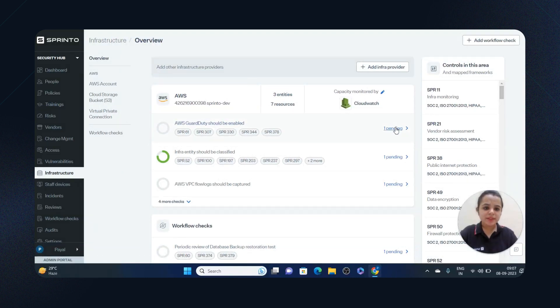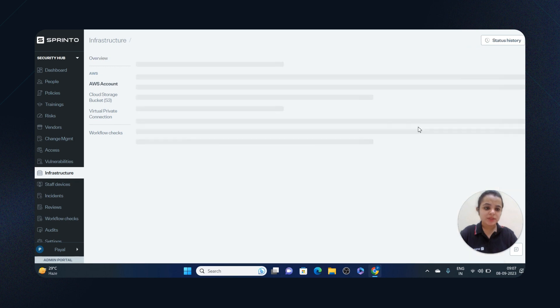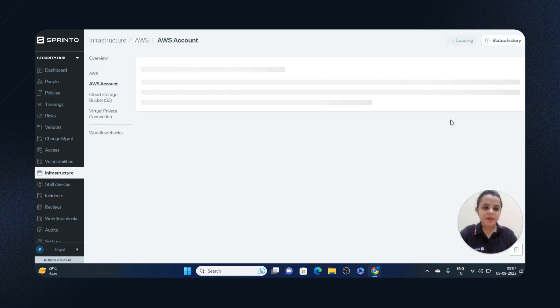You can see the controls—the control checks that are pending, that are passing or failing.